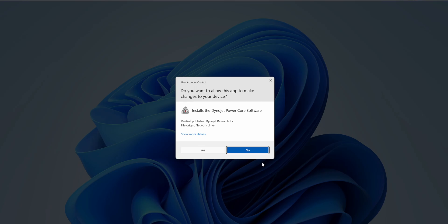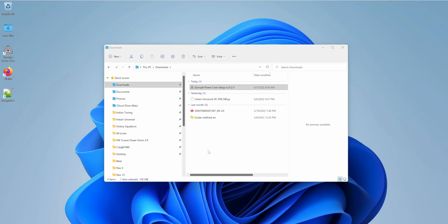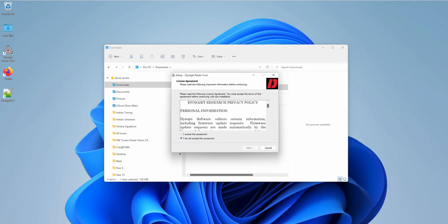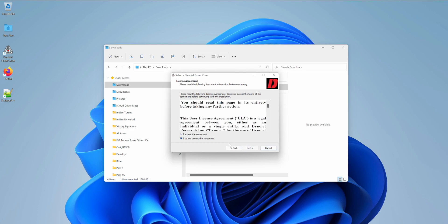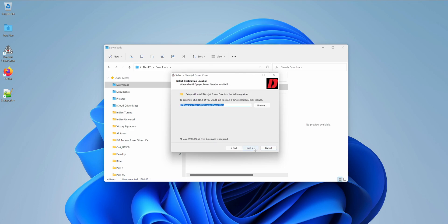Double click on it, yes, I accept, next, I accept, next.